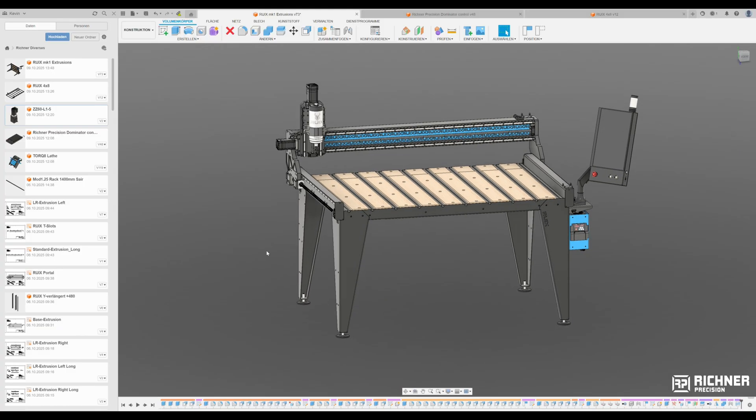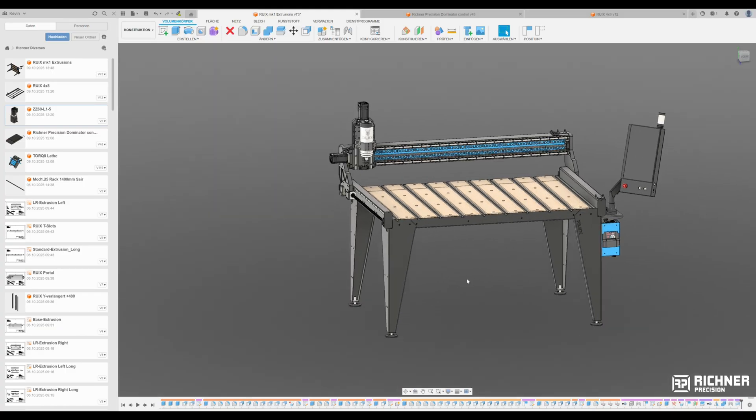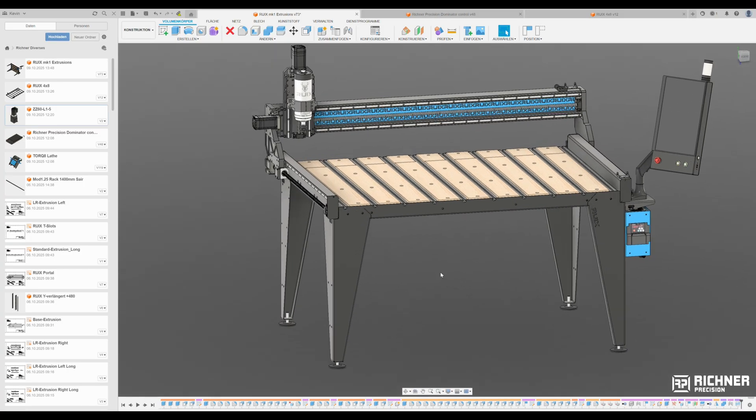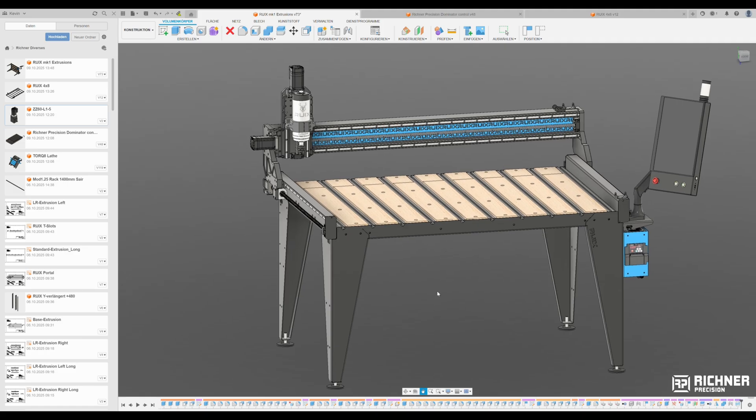Yes, I can already hear you saying, great another CNC router, but hear me out.